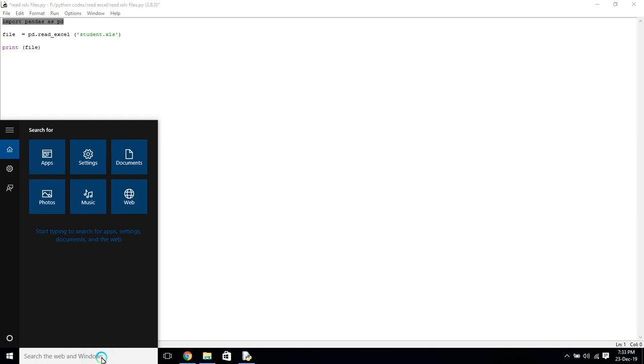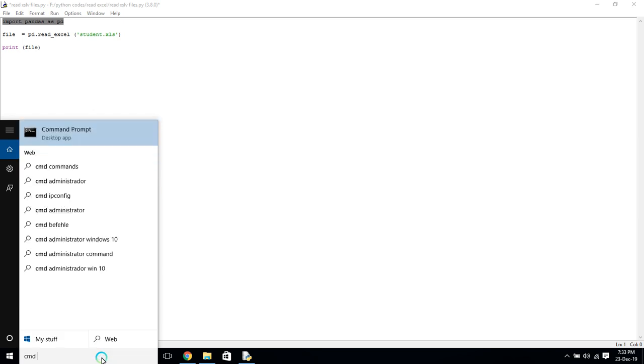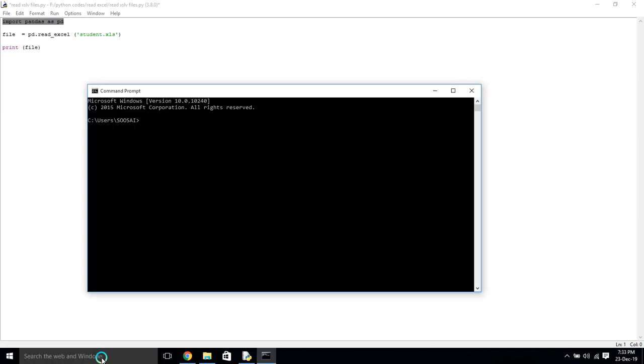You have to install it using command prompt. Use pip command for that: pip install pandas. I already installed that, so it says requirement already satisfied.